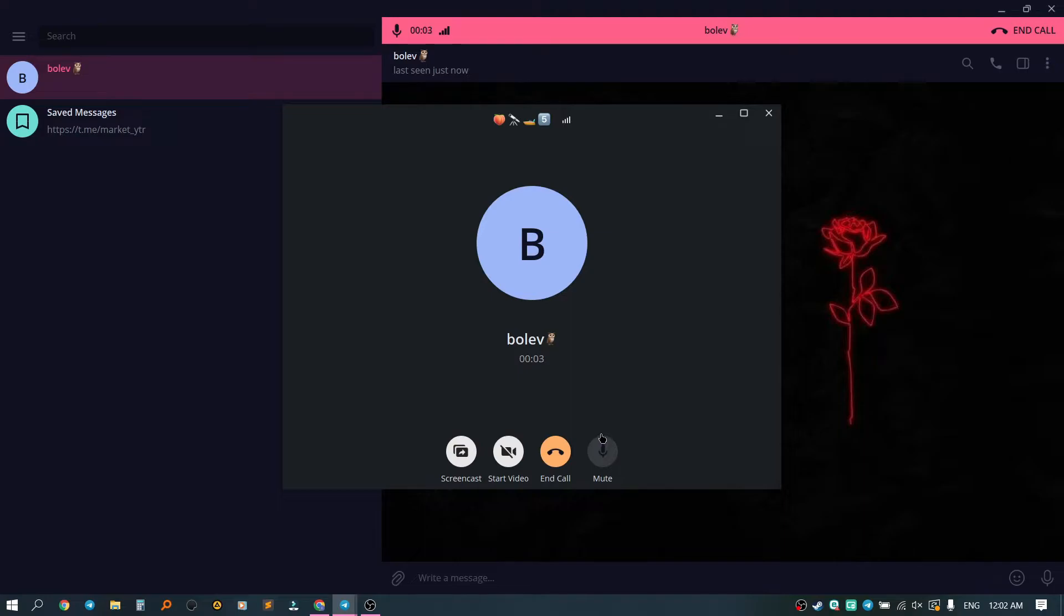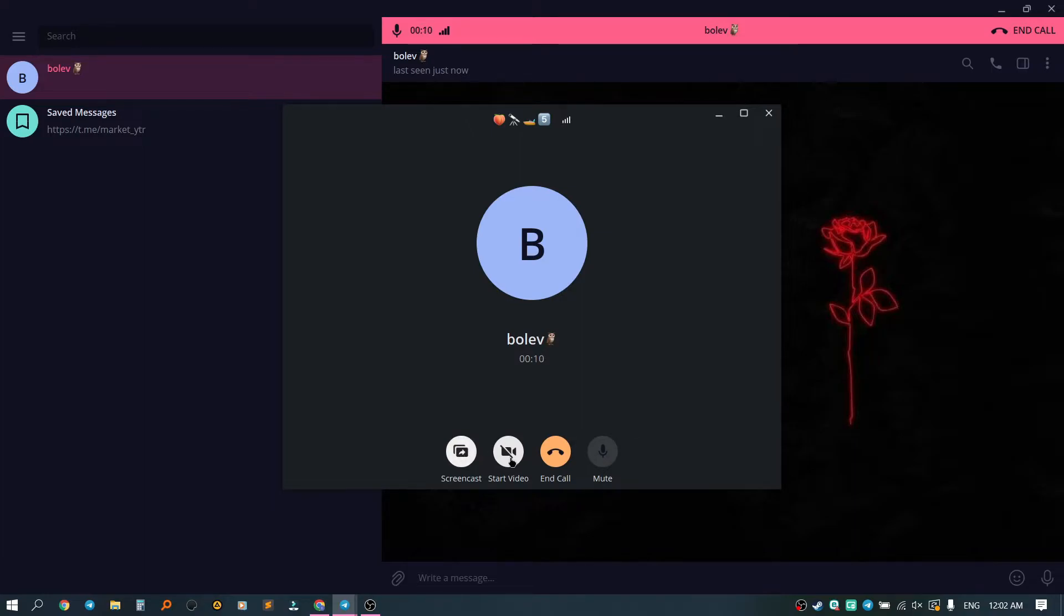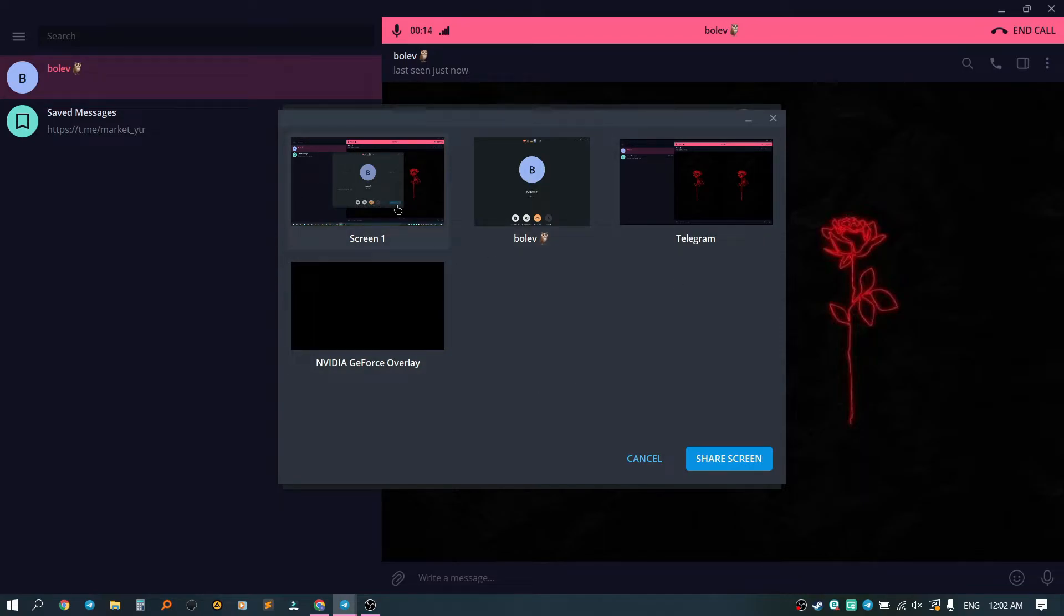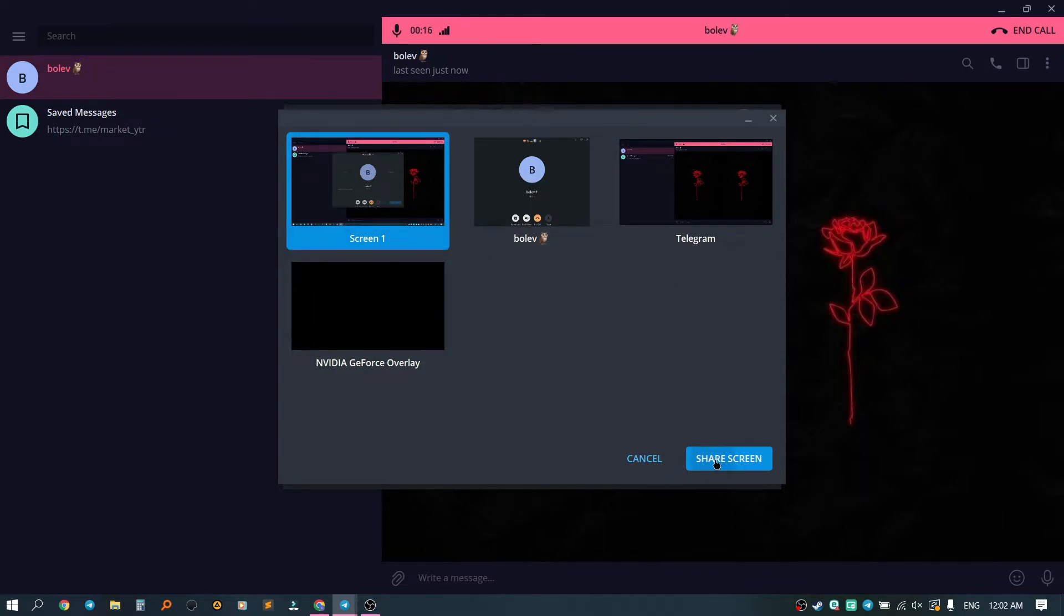When he accepts the call, we will see several buttons. The first button is a screencast. We click on it. Here we can choose the screen that the person will see and show him what is happening on our screen.